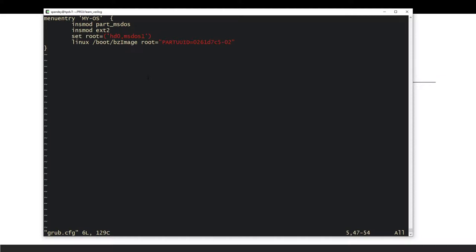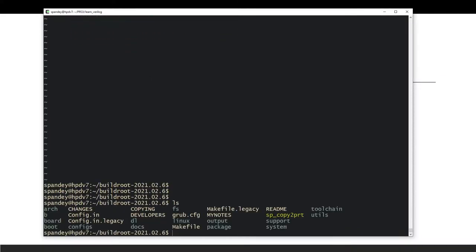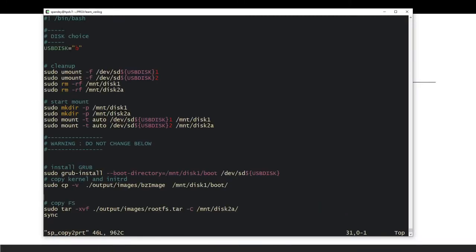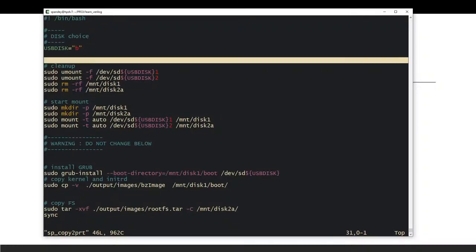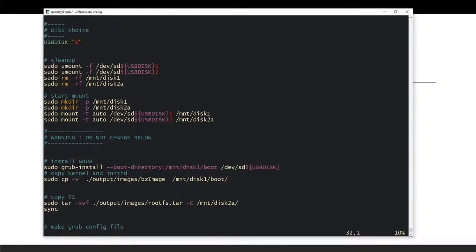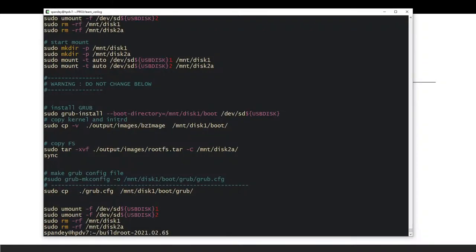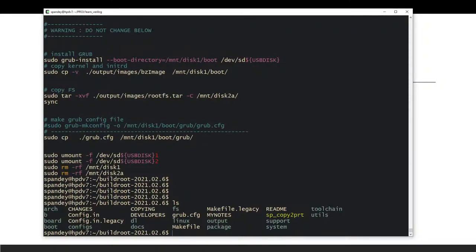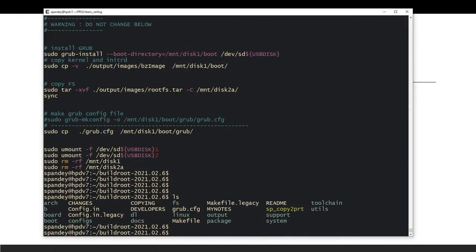This is all the setup needed. I'll give you the copy script to put in the Buildroot directory. You just need to make one small change: check `blkid` to see which letter your USB is (sdb, sdc, sde, etc.) and update the script. Make sure your mount points don't collide with existing ones on your system, and then the script will copy everything and create the GRUB config.